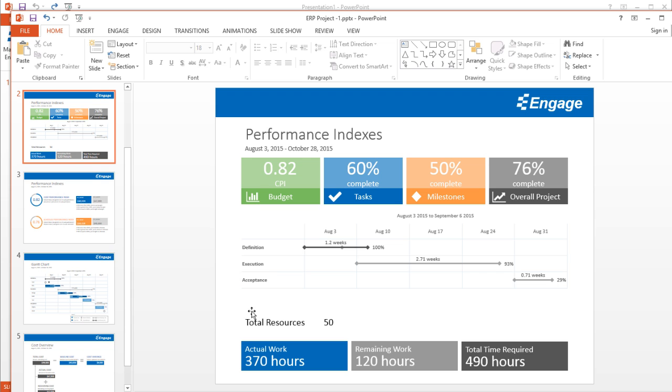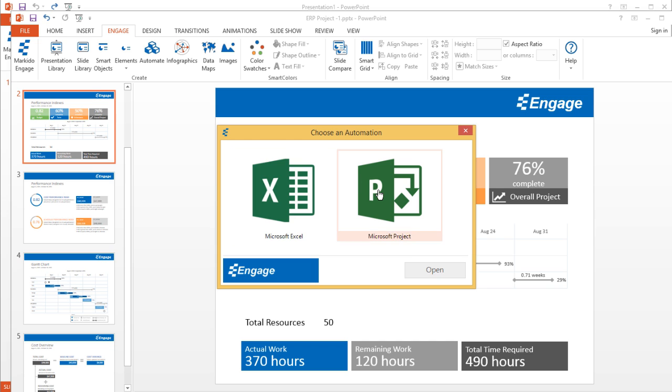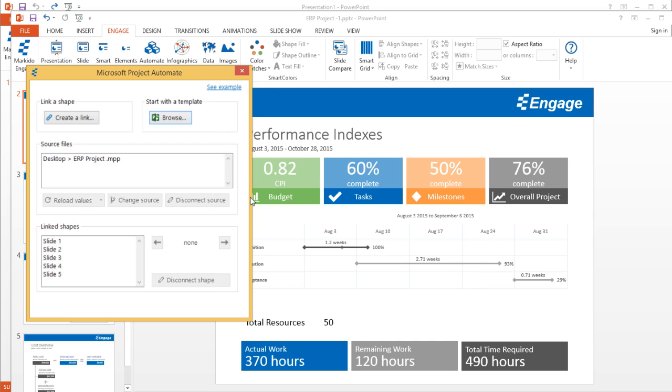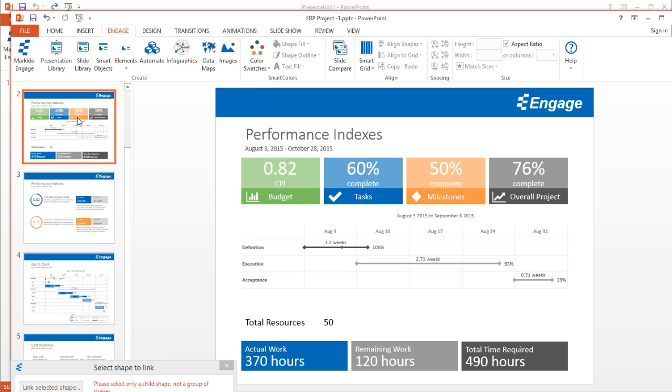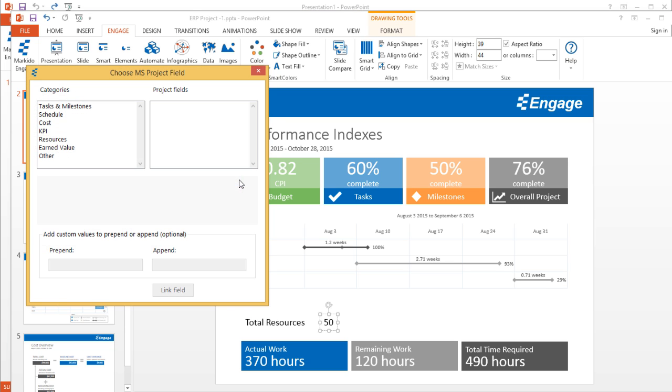What you can do now is if you click on the Engage tab and click on Automate, I'll select Microsoft Project. I can link multiple project files to my presentation. But in this case, I'll just create a link. I'll click on this button over here. It's asking me to select the shape, so I'll link this selected shape. I could select another Microsoft Project file or select multiple ones, but I'll just select the one that we're working with at the moment. I'll click on Open.